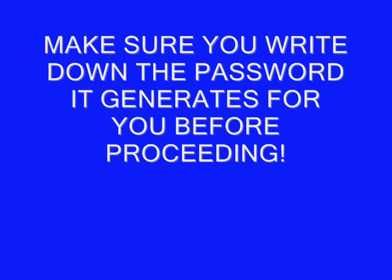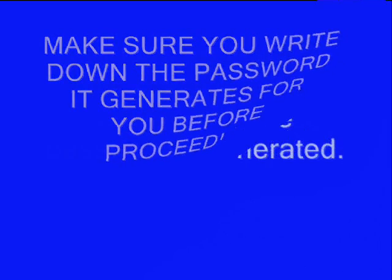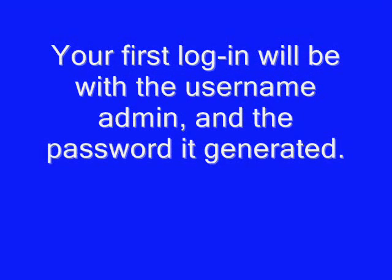Make sure you write down the password it generates for you before you go on. Again, make sure before you proceed you write down that password. You'll need it to log in the first time. Your first login will be with the username admin and the password it generated for you.